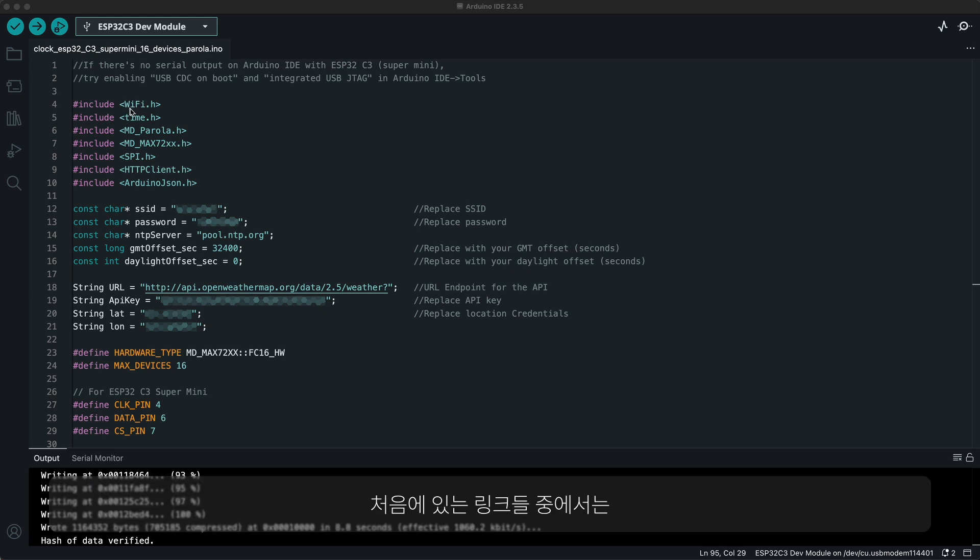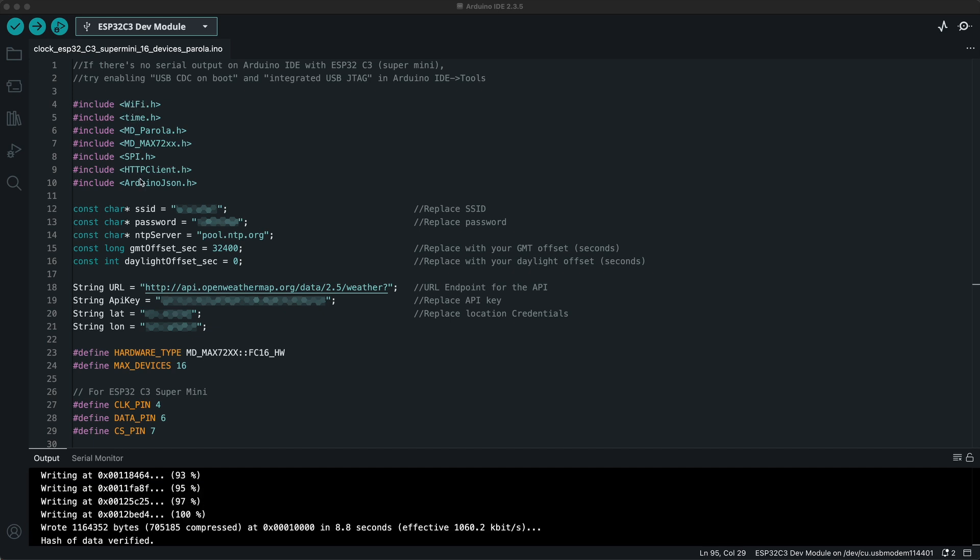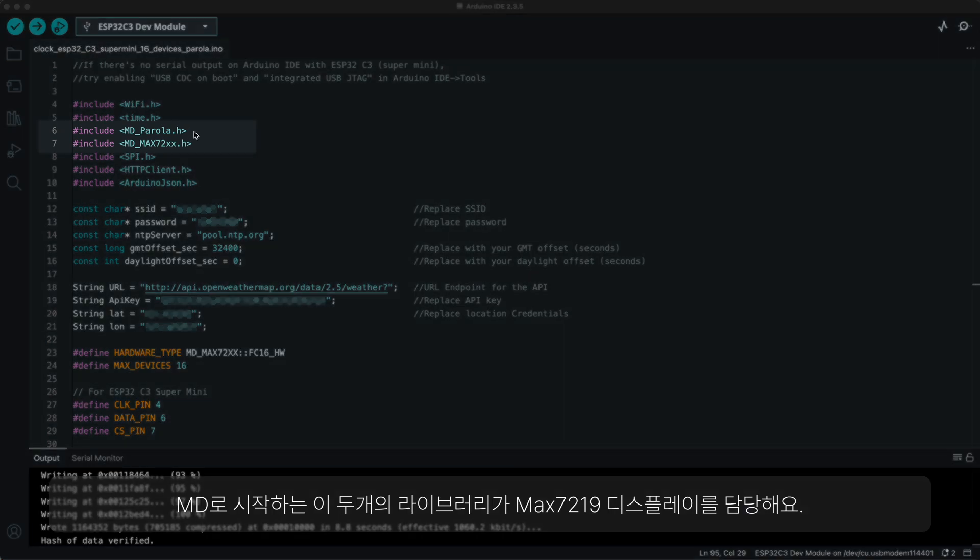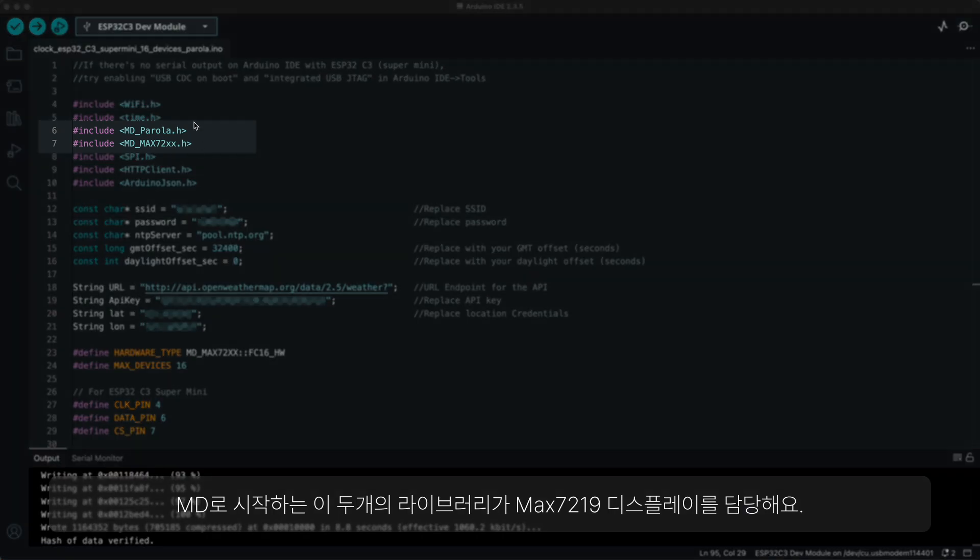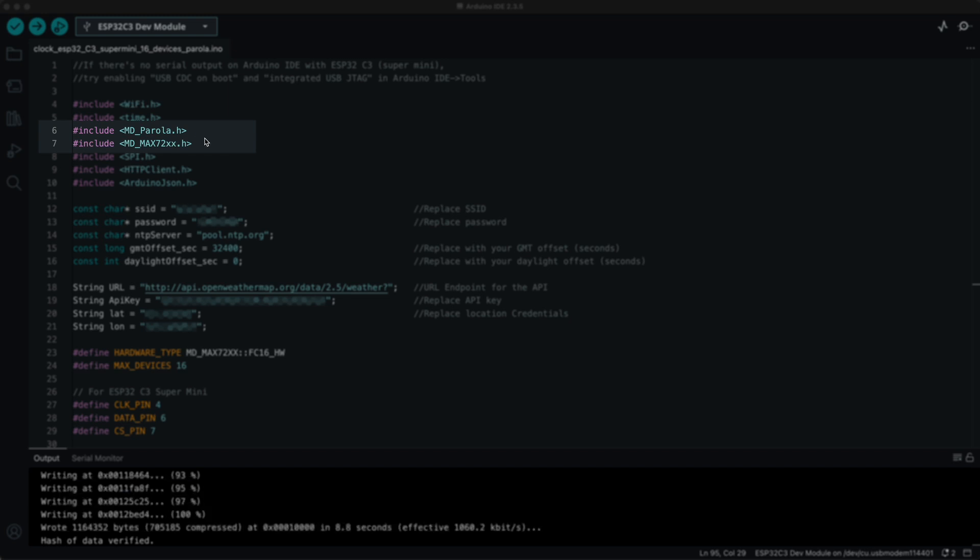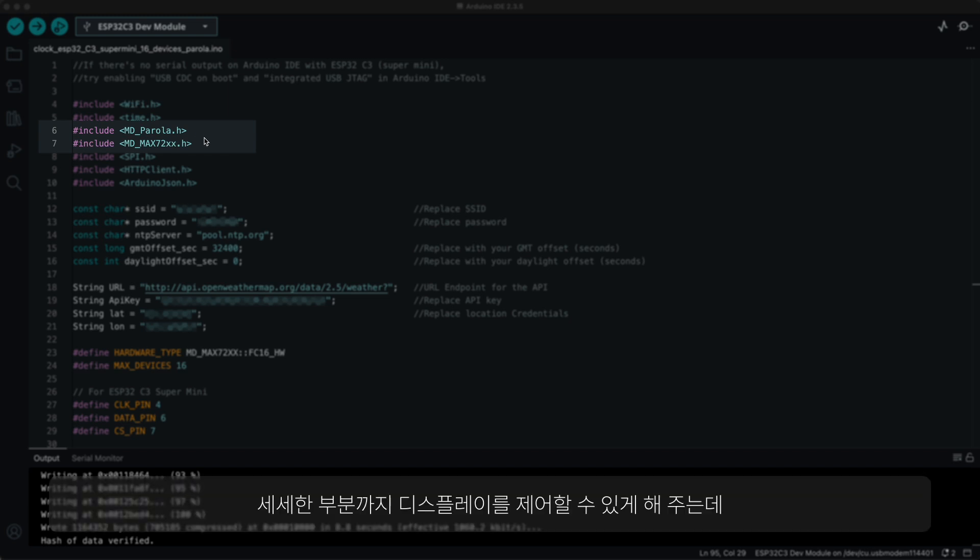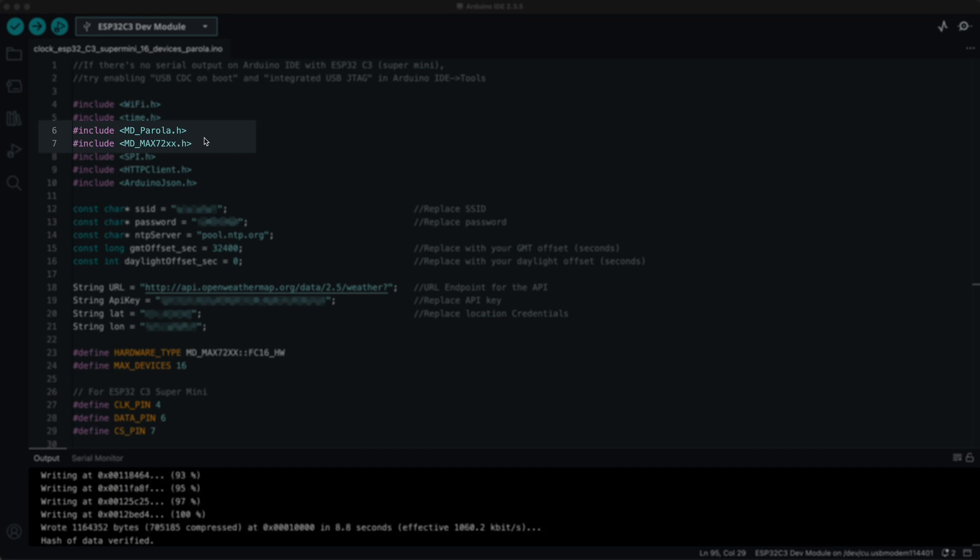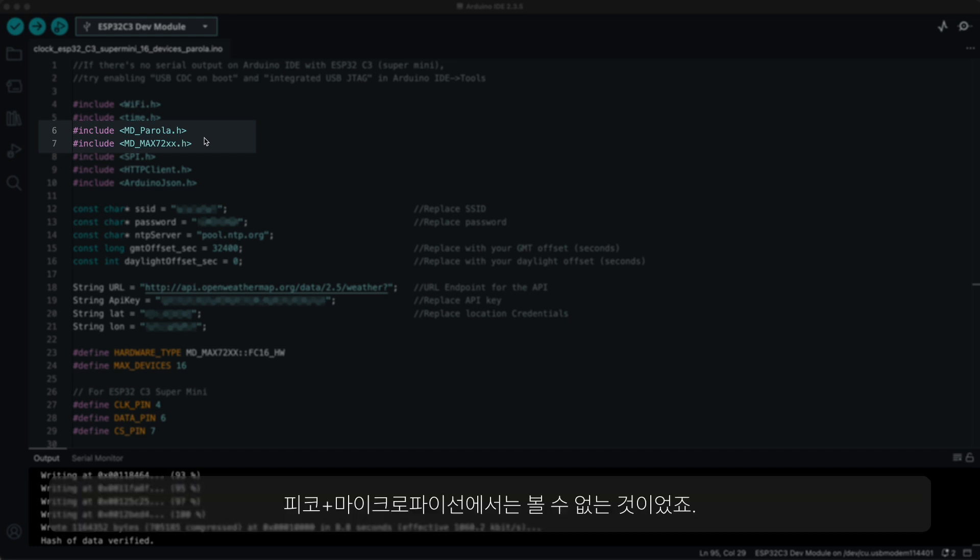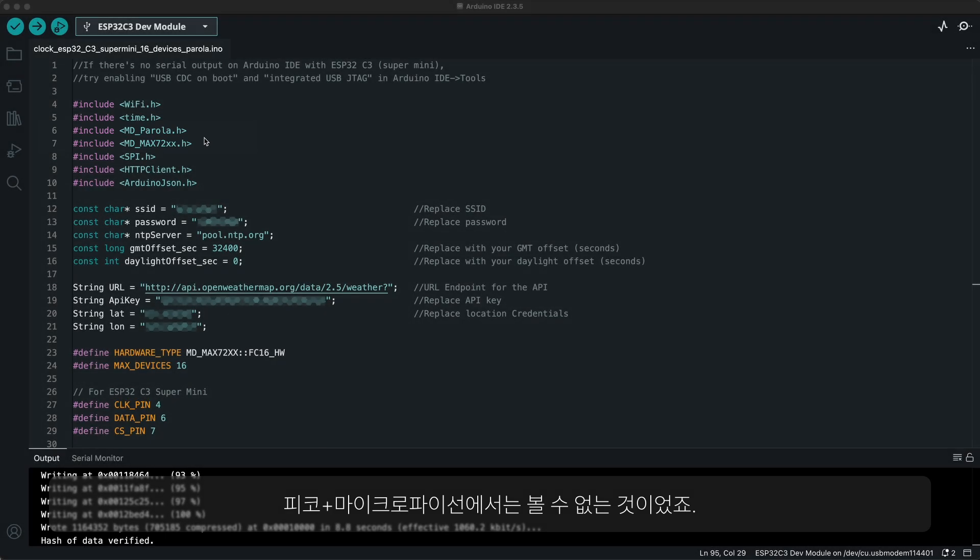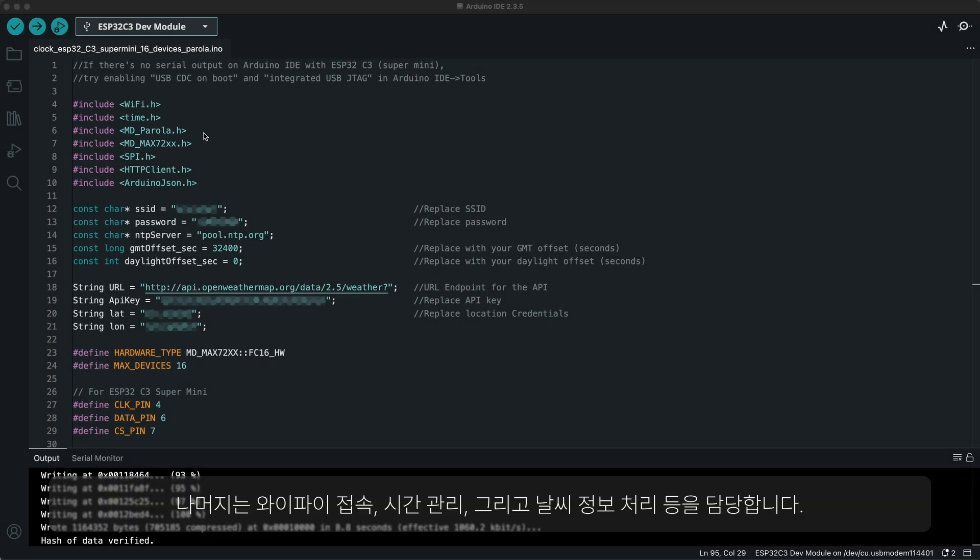Among these links in the beginning, these two libraries that begin with MD are for MAX7219 display, which offer far more sophisticated control over the display that is not even offered by the MicroPython on Pico.